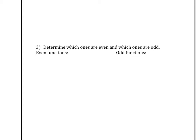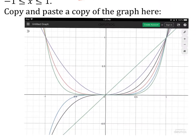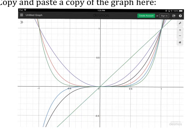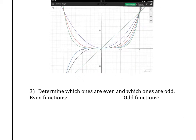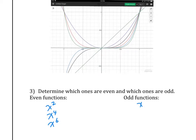Which ones are even, which ones are odd? Remember from last chapter — how do even functions look, how do odd functions look? These are the six graphs. Which ones are even? Even exponents: x squared, x to the fourth, and x to the sixth. And which ones are odd? The odd ones: x cubed and x to the fifth. Basically, the exponent determines what kind of function it's going to look like. That's the key point you need to remember.